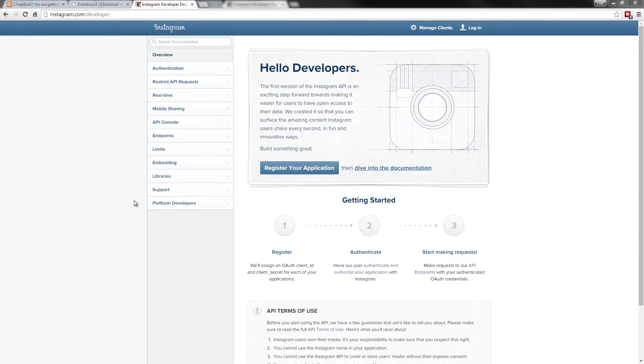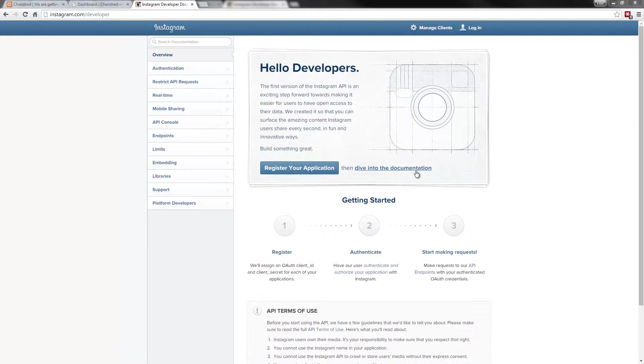Essentially, you'll need to go to instagram.com/developer, which is the page you're seeing right now. You will need to have an Instagram account. If you don't, do that first, and then you can come into the developers area. Because I have an account, I'm just going to log in.